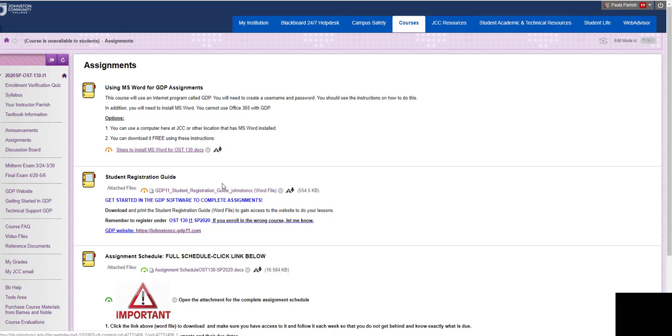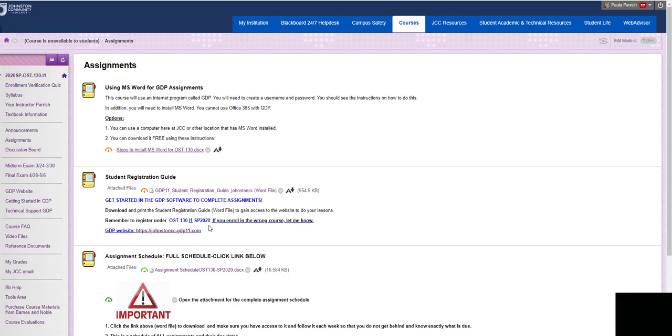If you click on this, it is a Word file and it will tell you step by step what to do. Make sure that you enroll in the OST 130 I1 2020 course. And I will be double checking to make sure everyone is enrolled in the right course. If you get an error message, then you might be in the wrong class. But you can always send me an email if you have any questions.